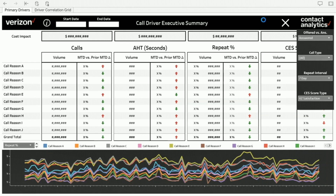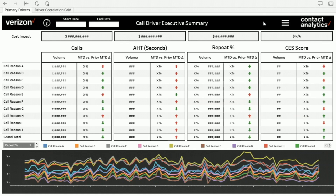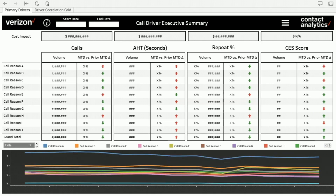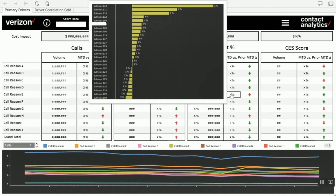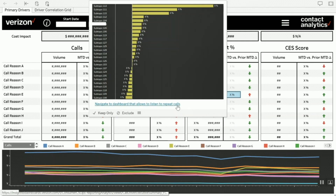All of this information is in one view. Now, how would you utilize the other satellite views? If we see that call reason E's repeat percentage has gone up month-over-month, I can hover over it to see the subtopics. When I click on that, I get a link to navigate to the dashboard that allows you to listen to repeat calls. The cool thing is, whatever slicing and dicing you've done in the original view, those filters get passed in the URL parameters — so you arrive at the call listening dashboard Greg talked about, with your analysis already applied.